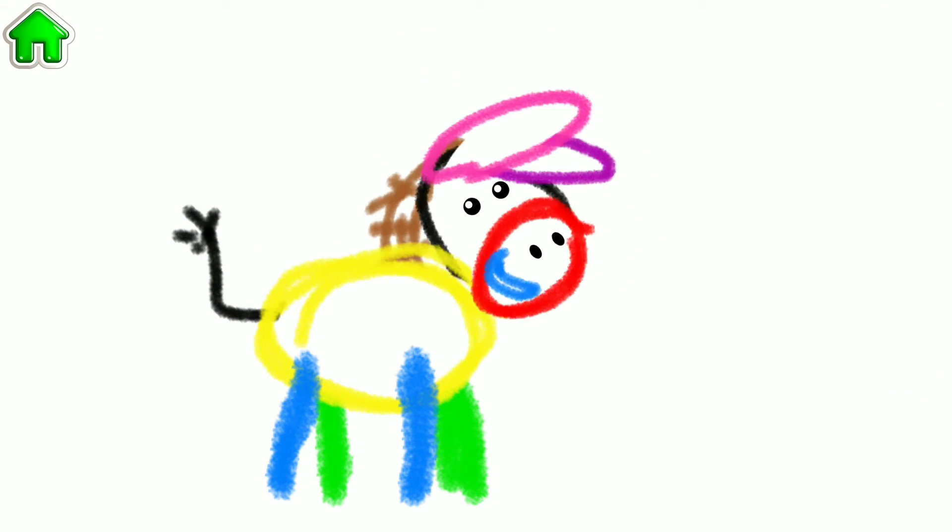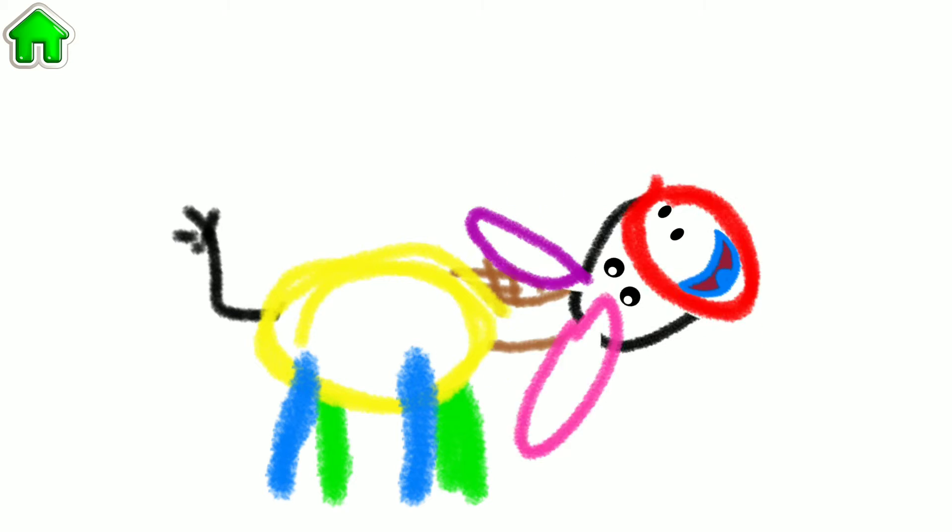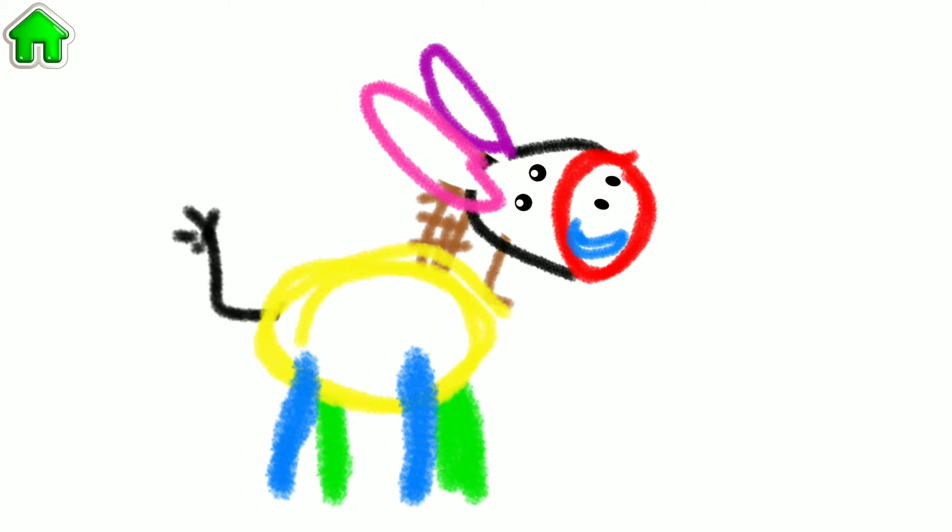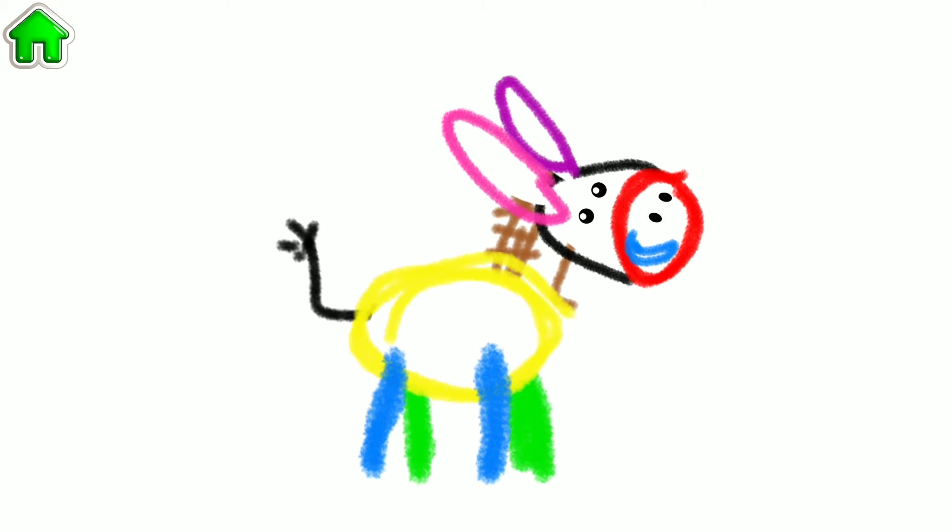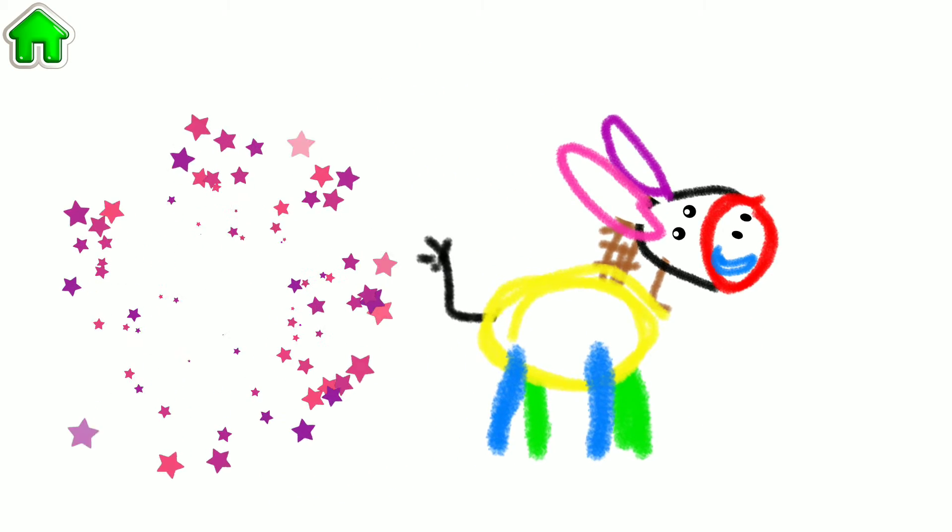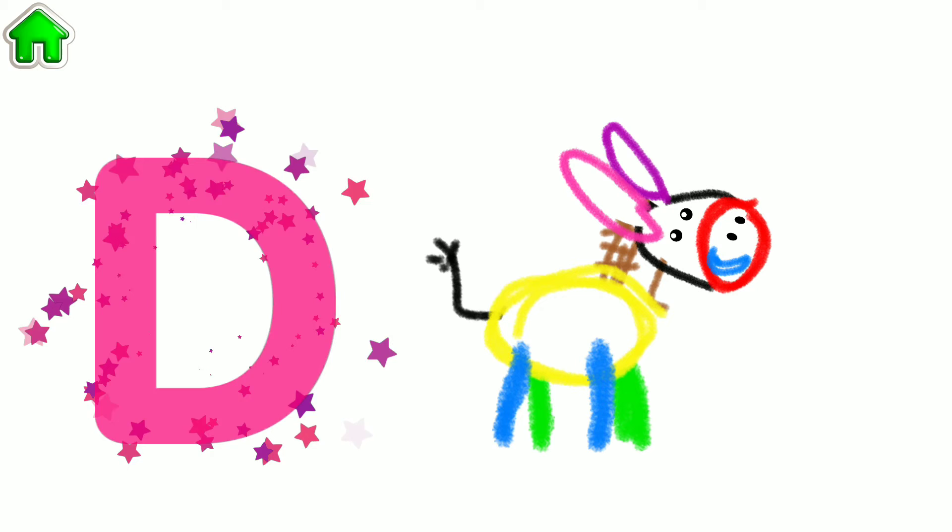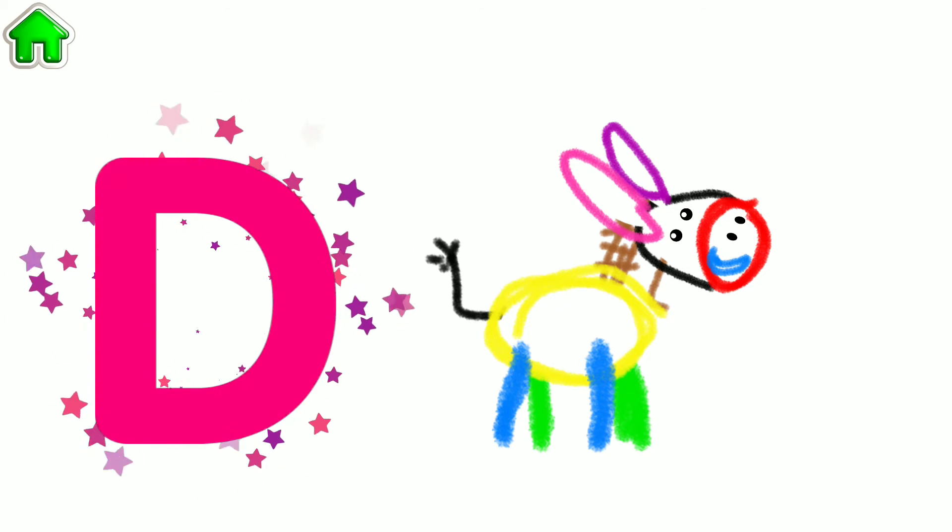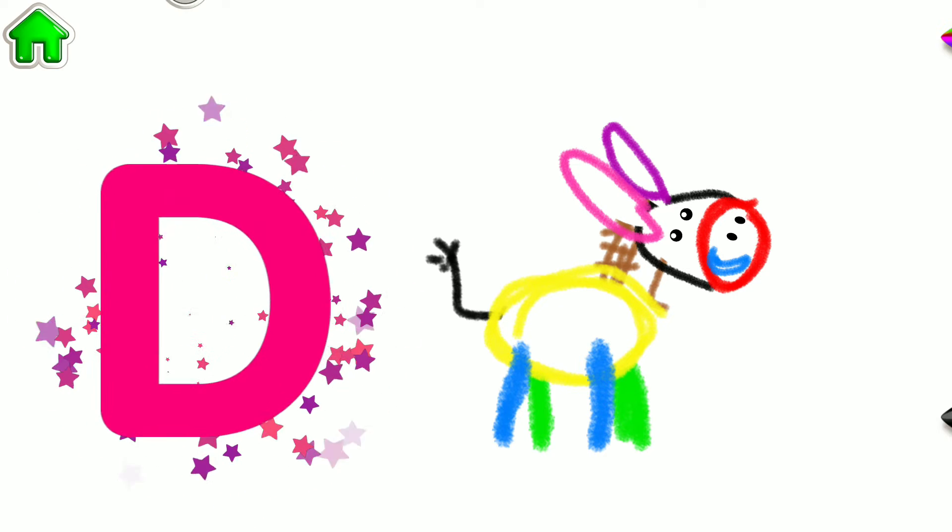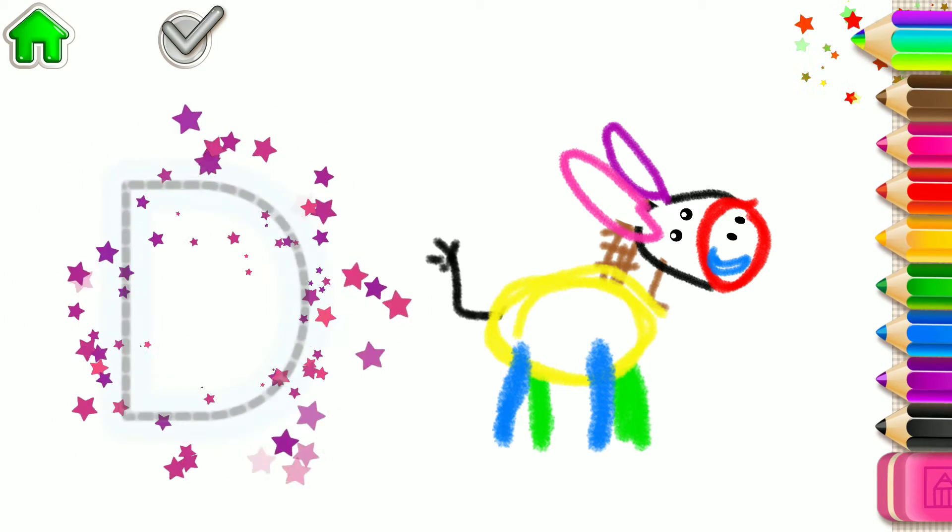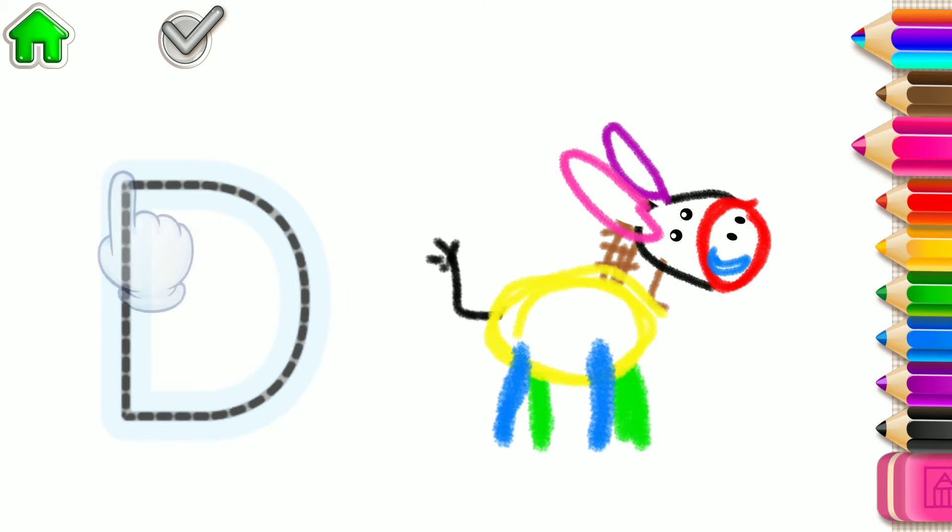Terrific! What a nice-looking donkey you have made. The word donkey begins with the letter D. Write this letter and your donkey will start to kick.